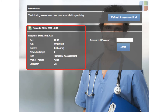The left side of the screen shows the details of the assessment including the date, time, duration, allowed attempts, extra time when applicable, type — whether that be informative or summative — area of practice, and whether an on-screen calculator will be available.